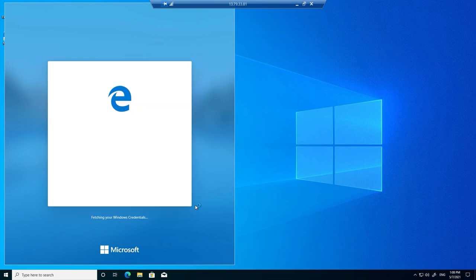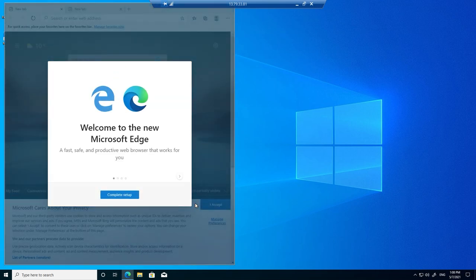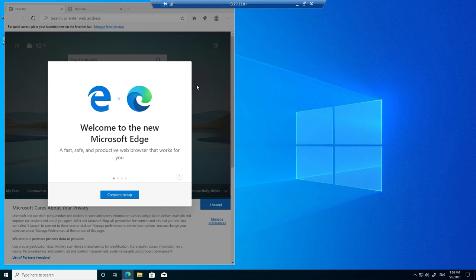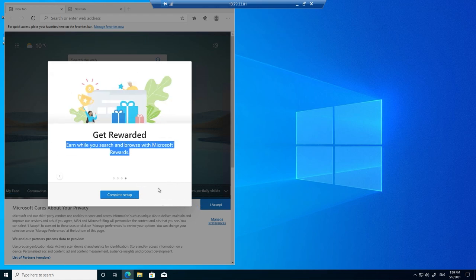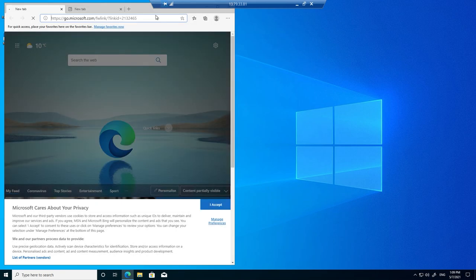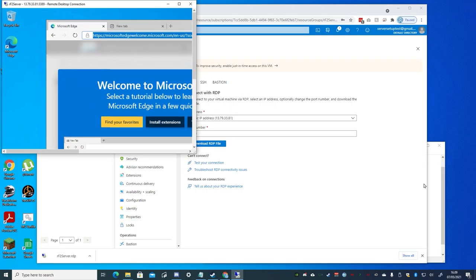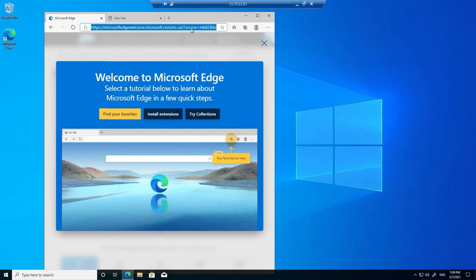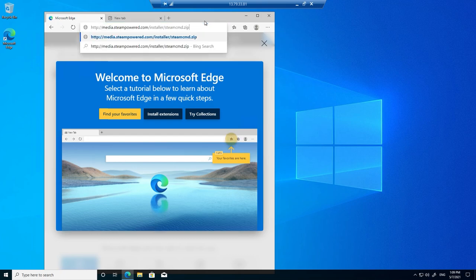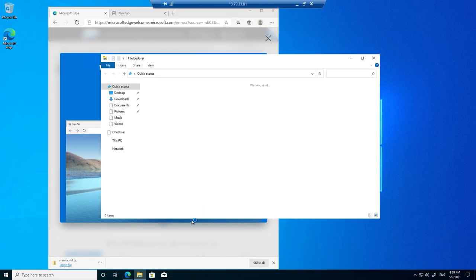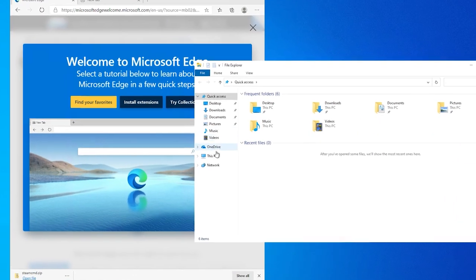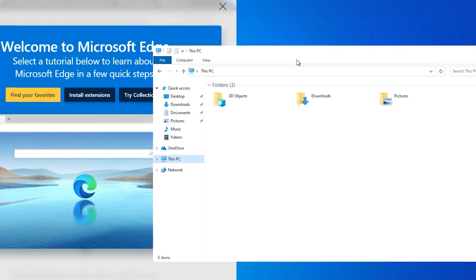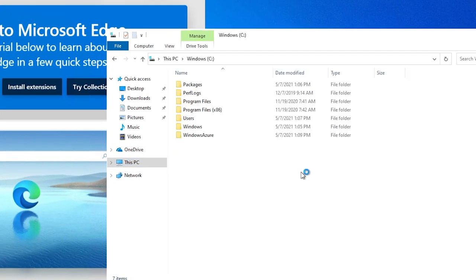We'll use the included Edge browser to download the server installation file. So start Edge, and if you see the setup thing, just click through it and then close it. Then resize the RDP window, and from the description below, copy the download installer link, and then returning to the RDP, paste it into the Edge browser. Then open the file explorer, and in the root of the C drive, create a folder called racing.